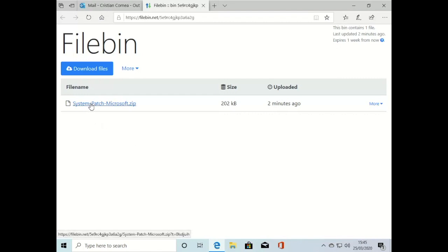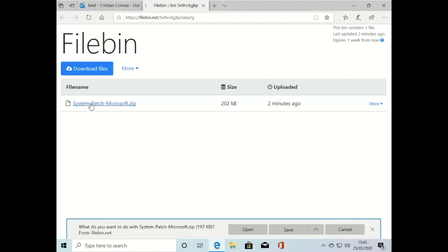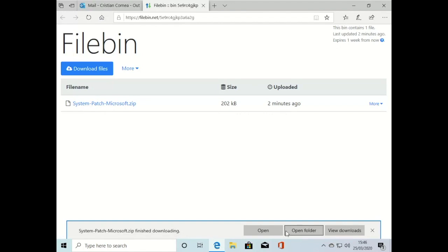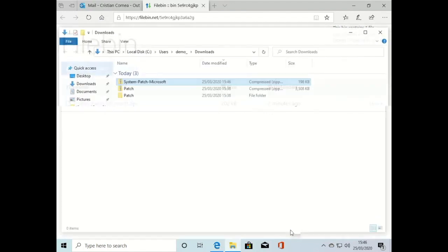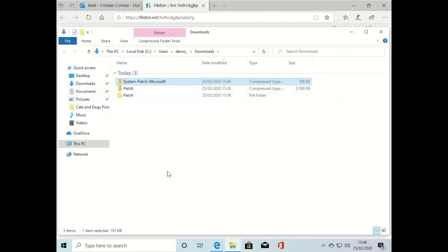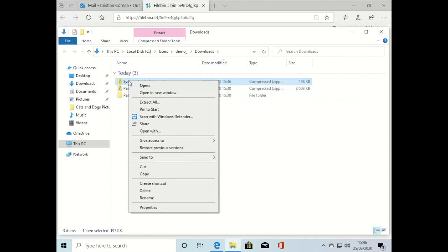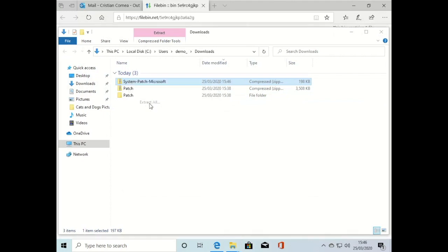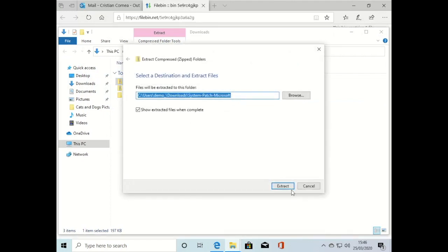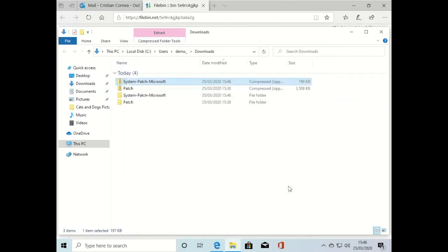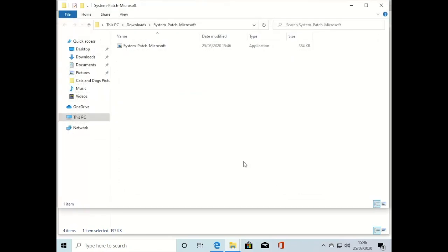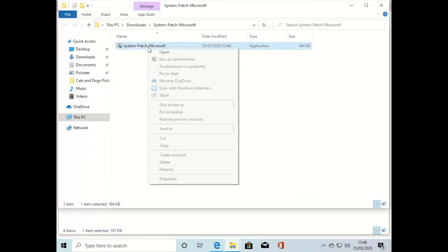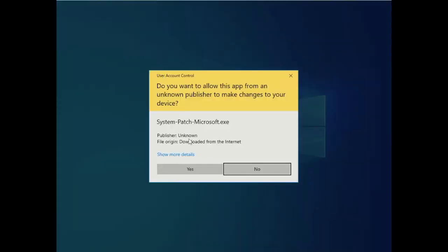We get to the website, click to download the file, save the file, and then open the folder. We're going to follow the instructions: right-click and extract all, then right-click and run as administrator.